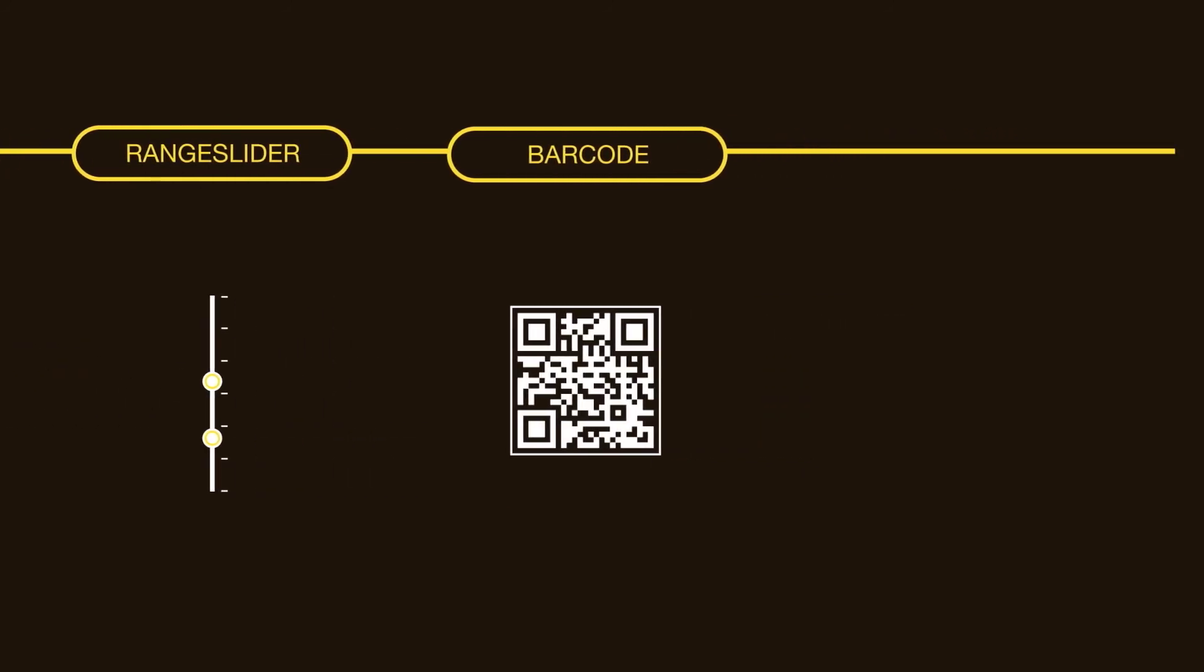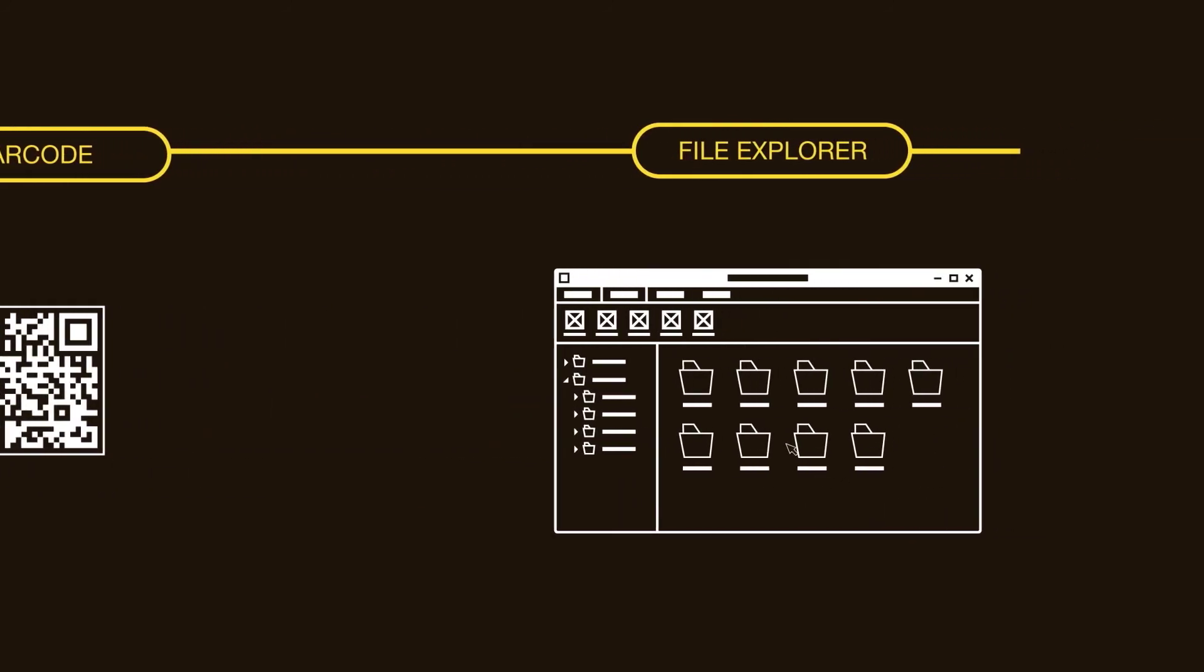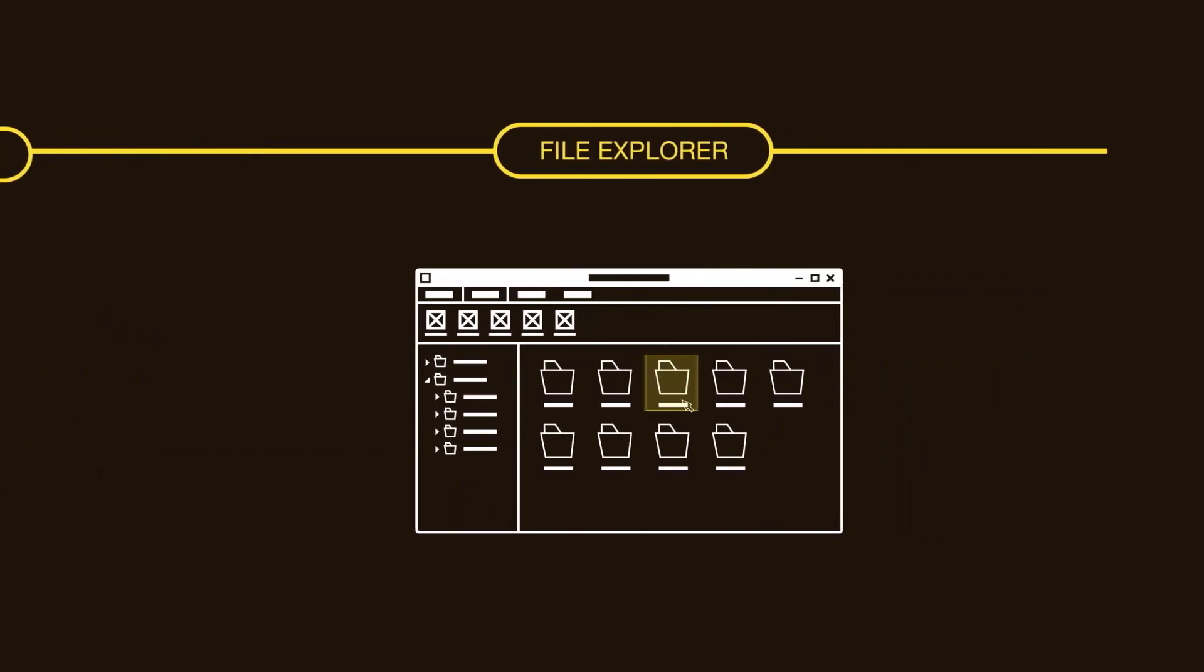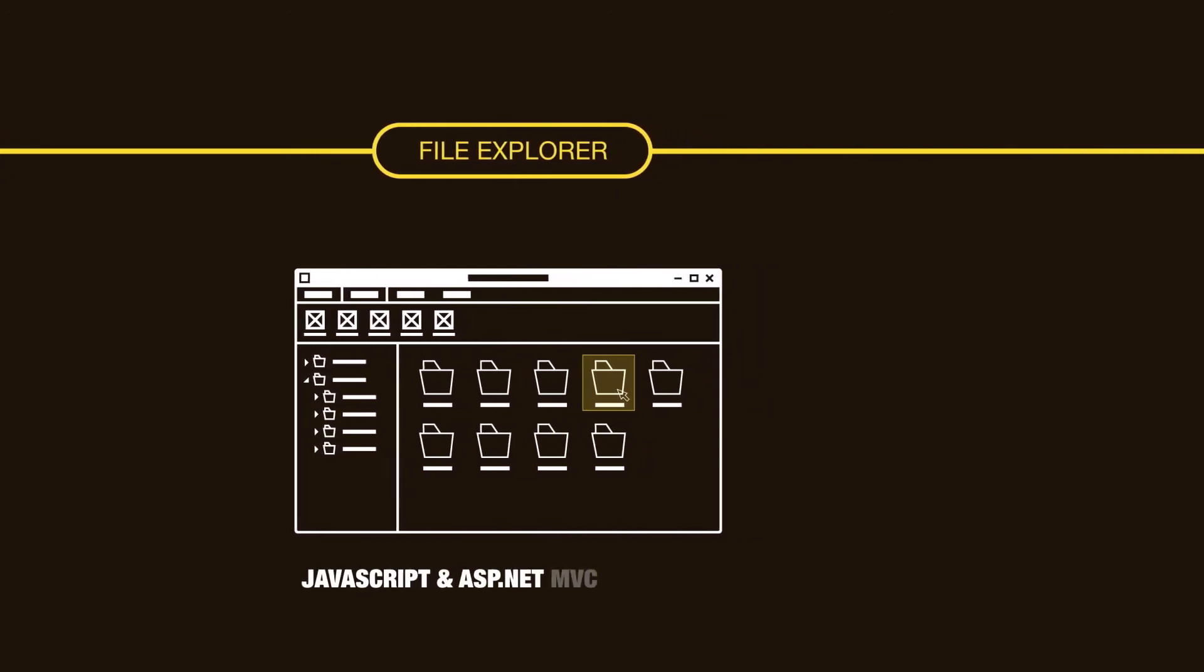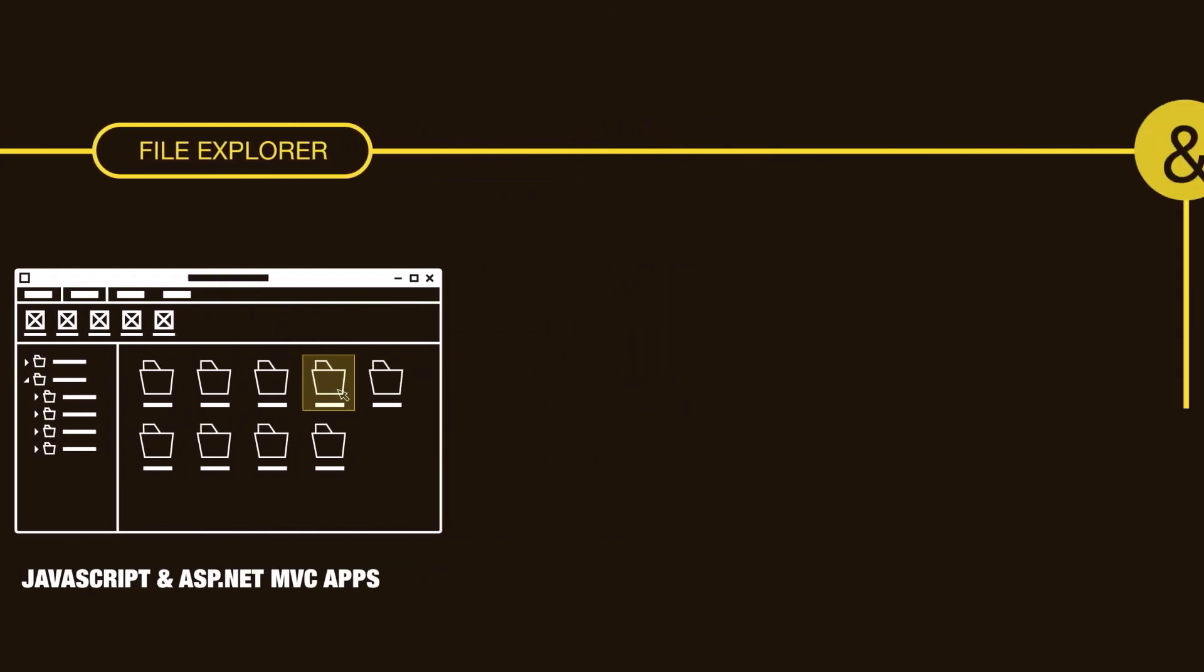A new file explorer makes it easy to navigate and manage files in JavaScript and ASP.NET MVC apps.